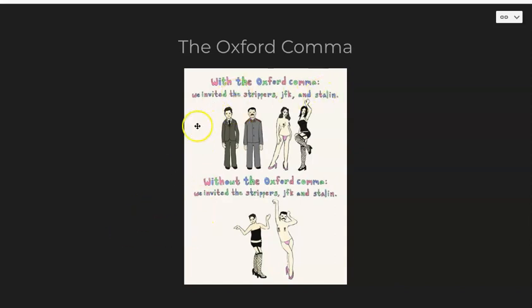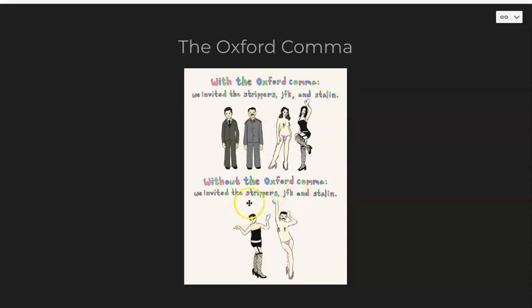With the Oxford comma: "We invited the strippers, JFK, and Stalin." Each comma separates elements in a series, so we know the strippers, JFK, and Stalin are separate entities. If you take the Oxford comma out, all of a sudden the strippers could turn into JFK and Stalin. It might take a minute to process — pause the video, look at this meme, and realize this is the reason why we want to use the Oxford comma in technical writing.